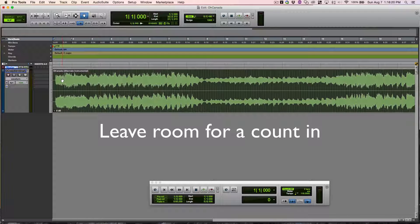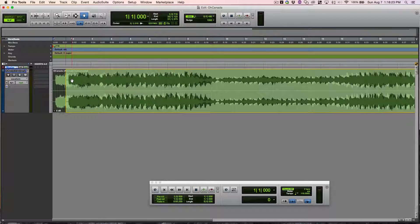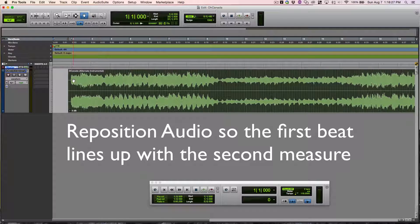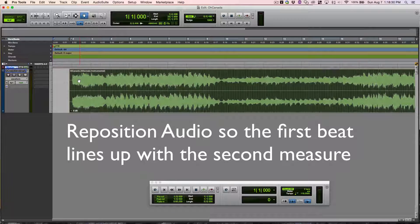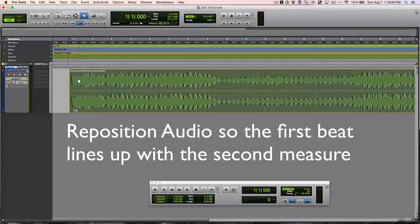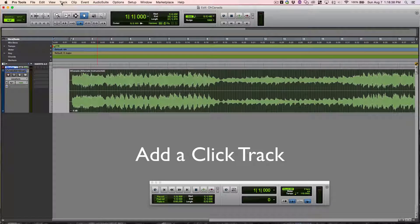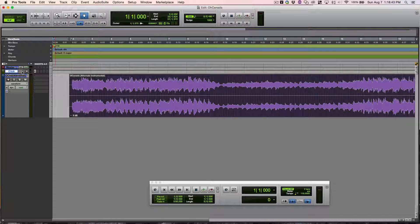I'll leave enough room for a count in, so I'll move the audio. I reposition the audio so the first beat lines up with the second measure. It gives me a nice count in. I add a click track so I can hear the count in and hear the beats.